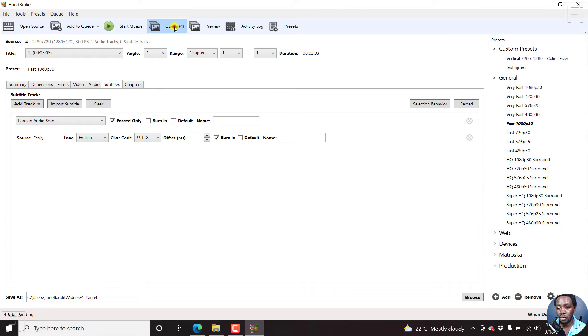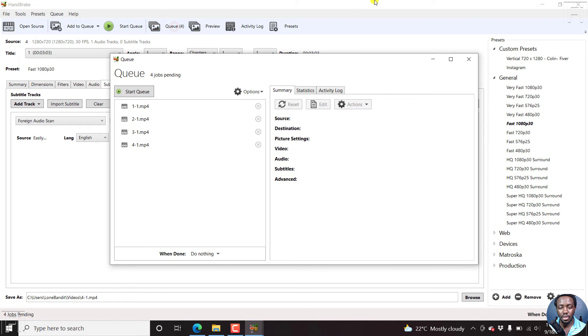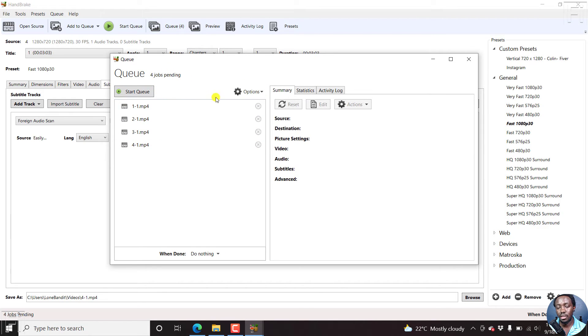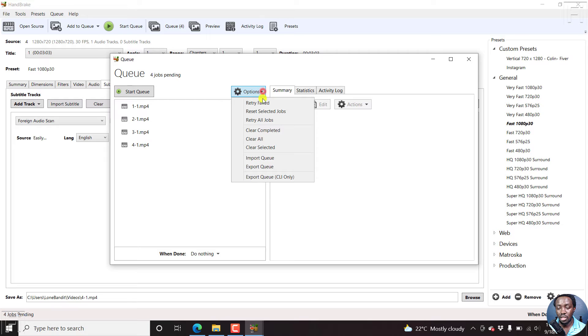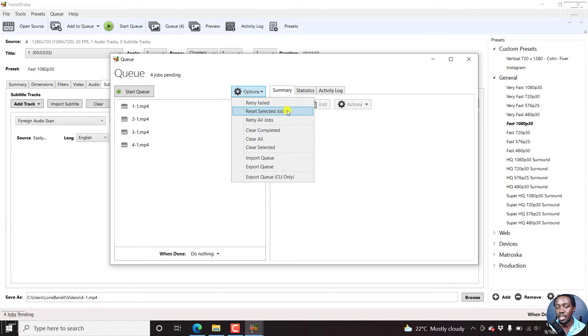If we click on the queue, you can see all the jobs pending. You can see the button to start the queue. And then you can see the different options: retry failed, reset selected jobs, export queue.